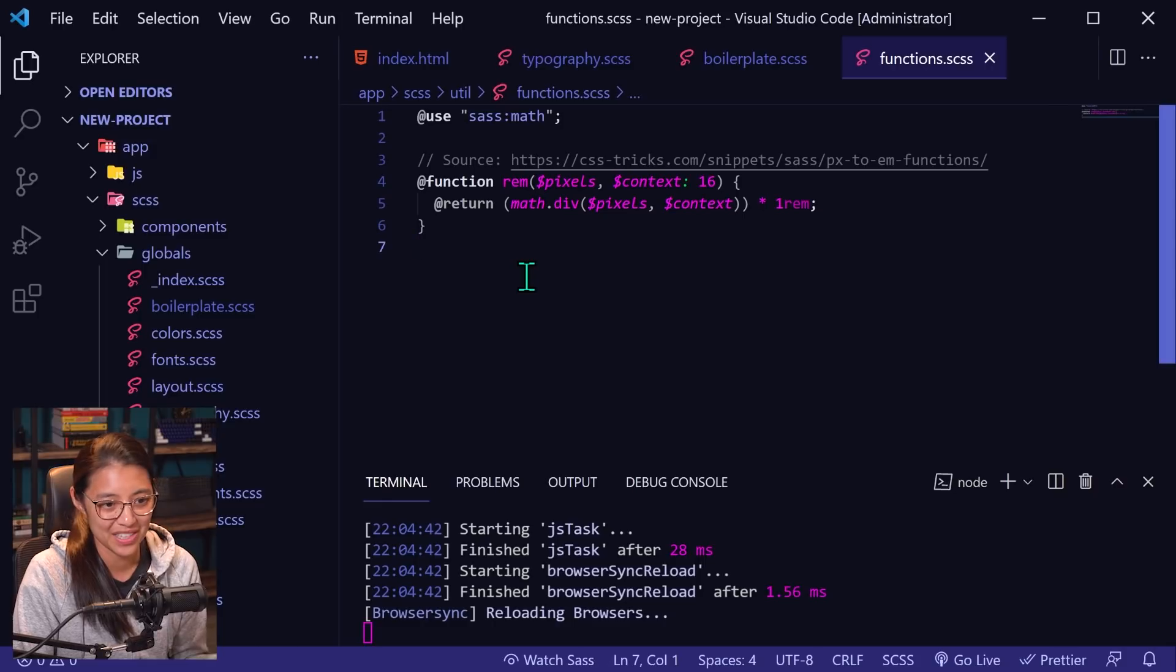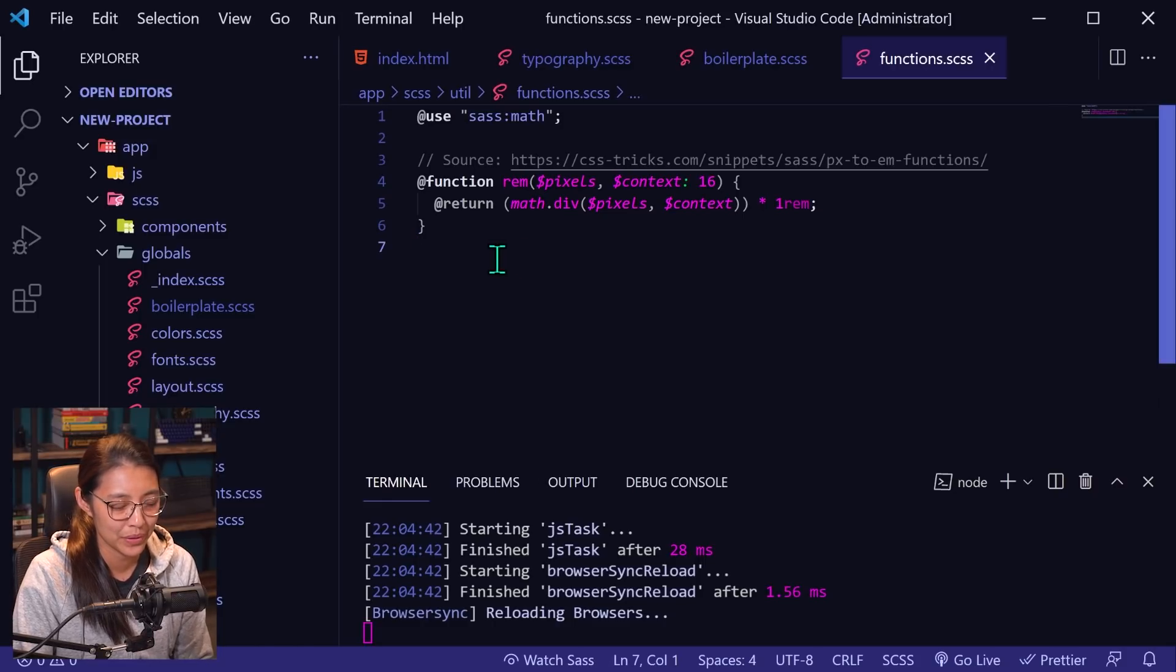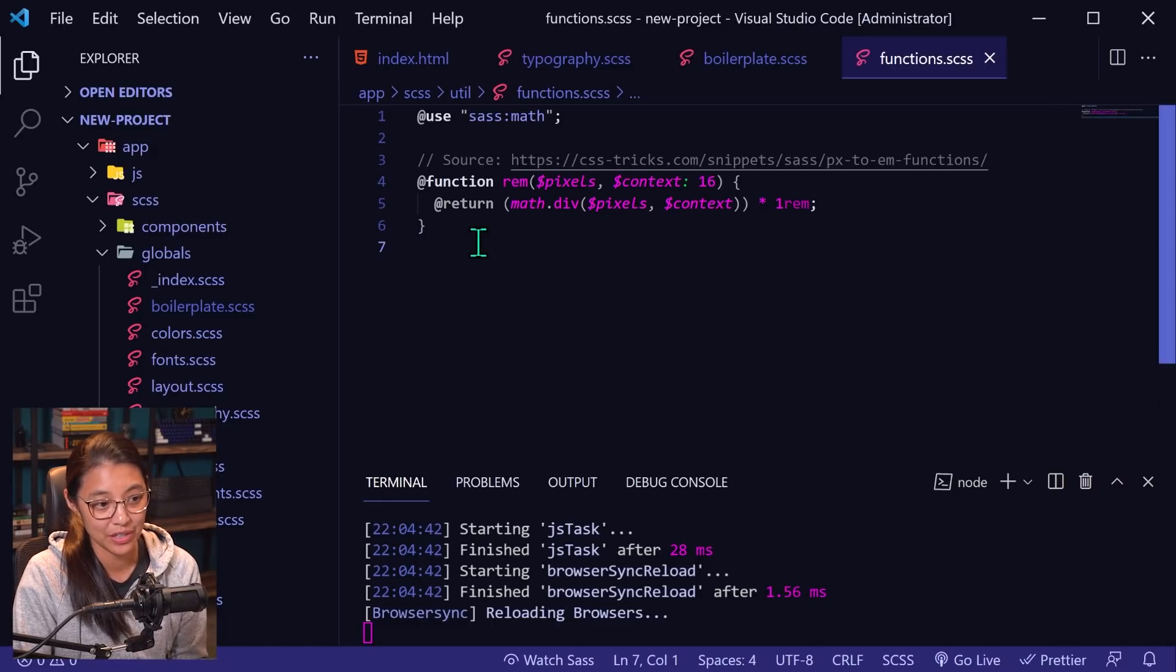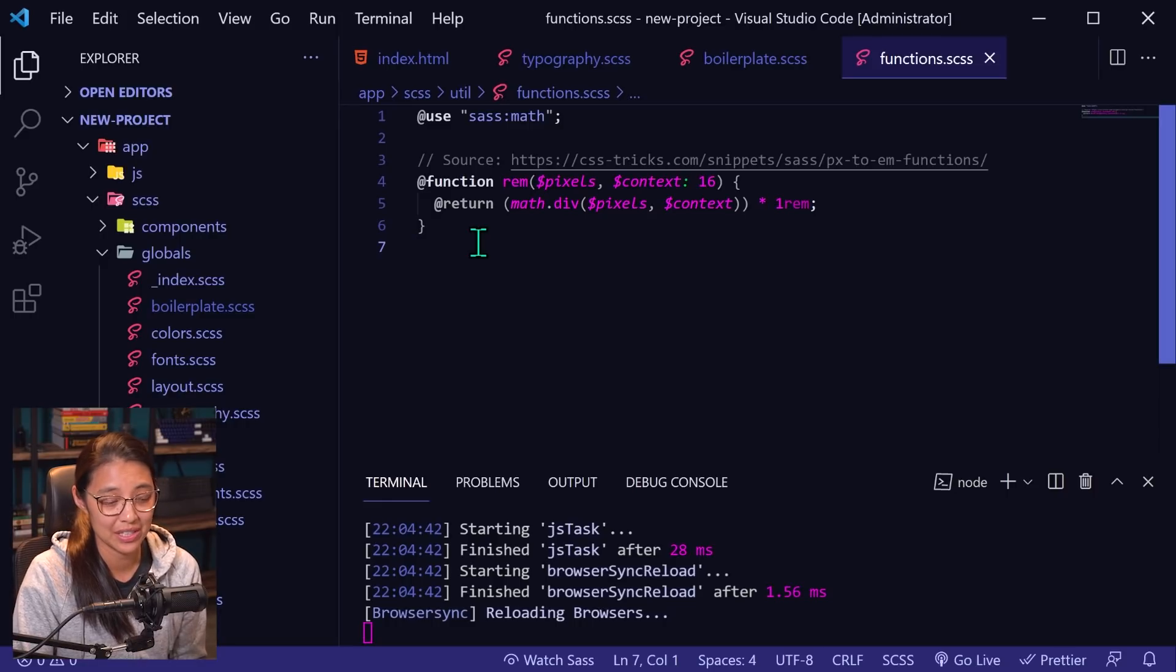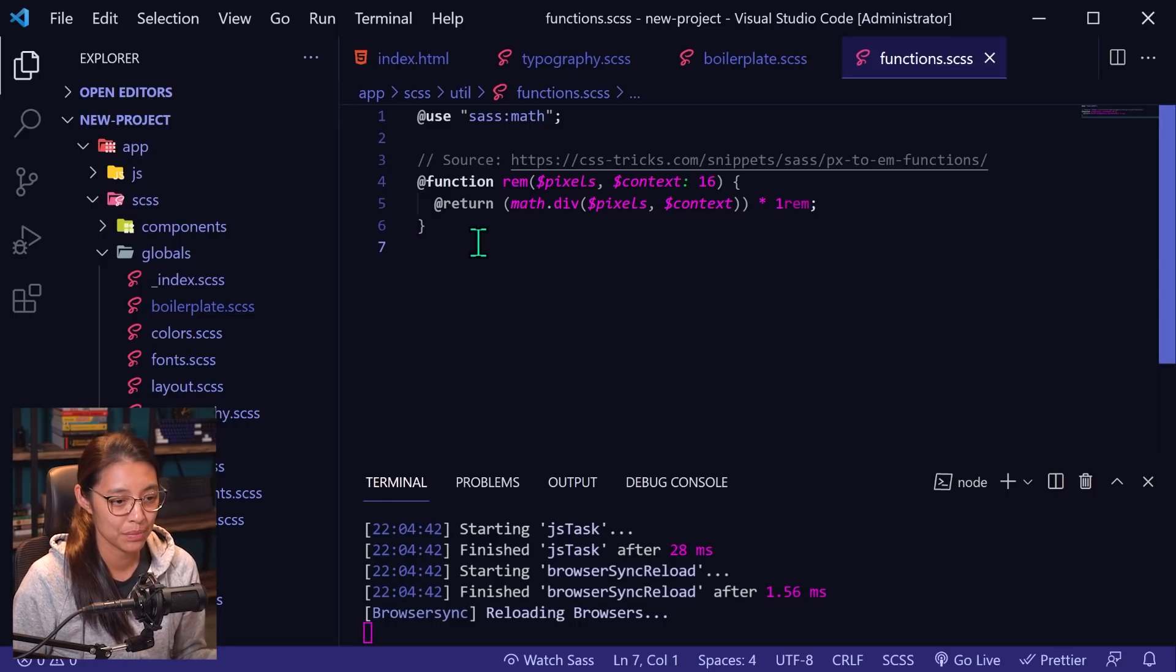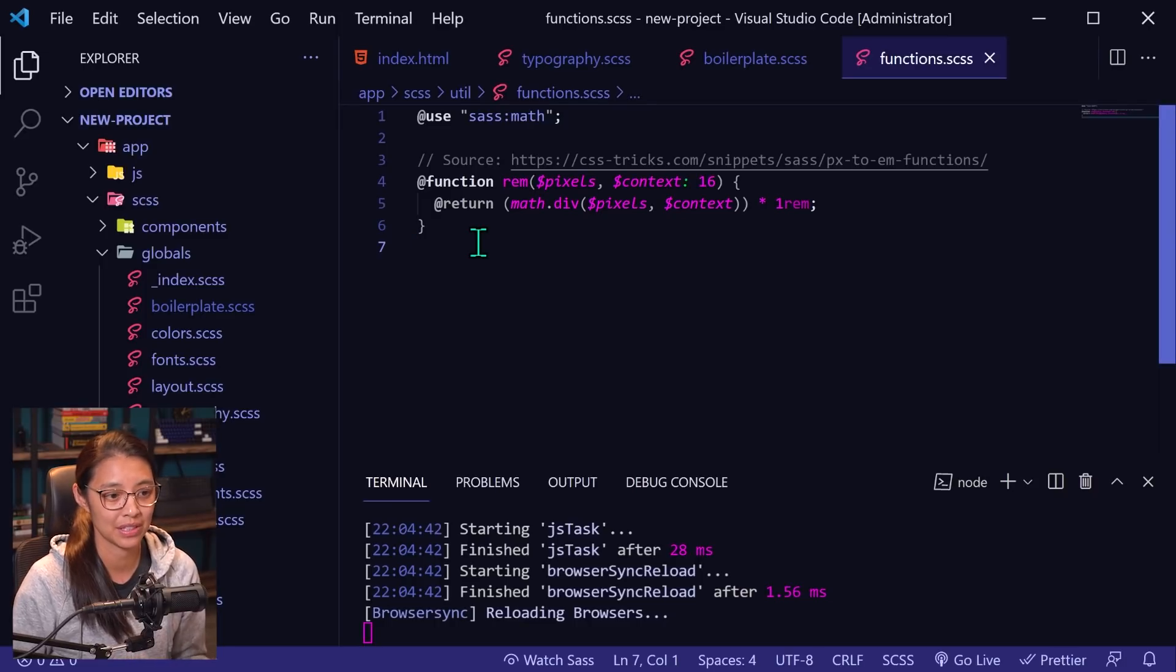So what I use is I use a SAS function. So I have this in my functions on SCSS file. I got this off of CSS tricks. As you can see, I've put a little comment there, but what this is doing is it's creating a function rem and the rem function can take one parameter. And in the parentheses, you just put the number in pixels that you want the final font to be.